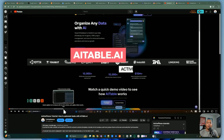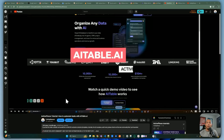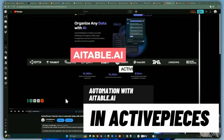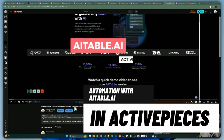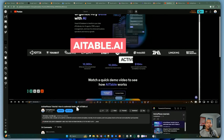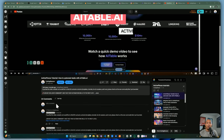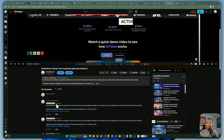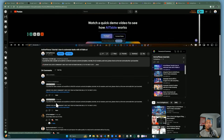Hello YouTube friends, welcome back to my channel. My name is Dennis and in today's video we're going to be doing a remake of my video that I created six months ago called 'How to Automate Tasks with AITable.ai.' A lot of people have been asking me to redo it because the video quality was terrible back then, so I figured I would create a new video with better quality.